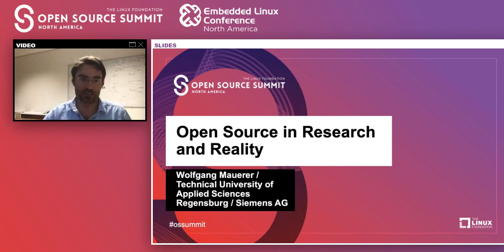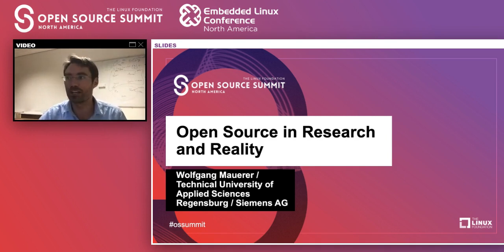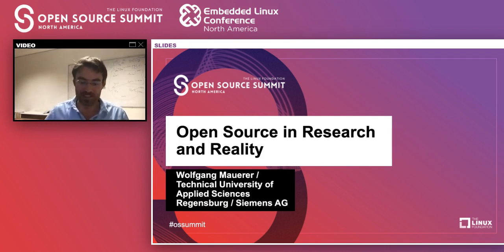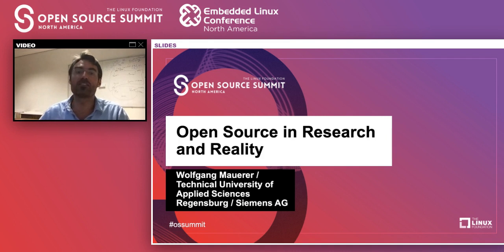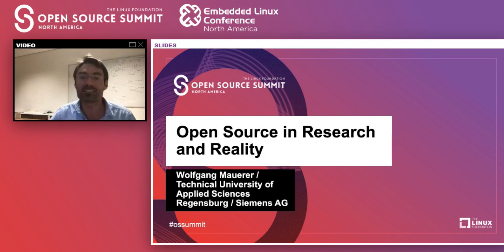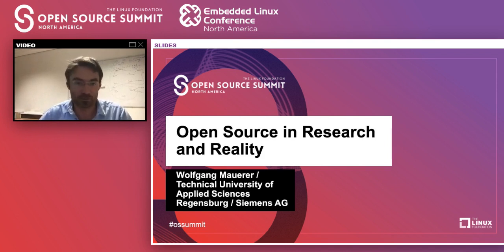Hello everyone, welcome to my talk about open source in research and reality at this year's Open Source Summit, supposedly in North America but actually spread across the globe. It's a bit sad not to see any of you in person — the OSNA and DLC are events I always look forward to for discussing things with colleagues, friends, and competitors. Let's try to make the best of what's going on this year.